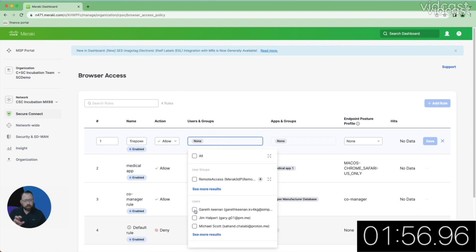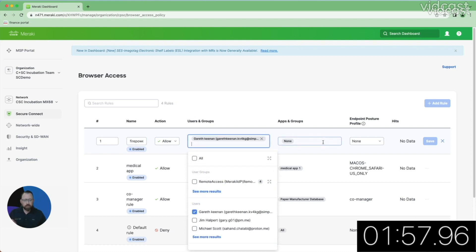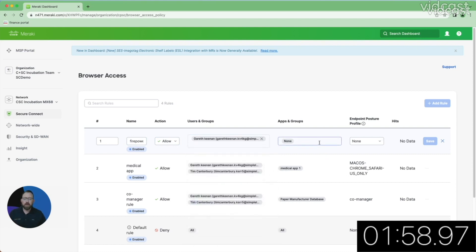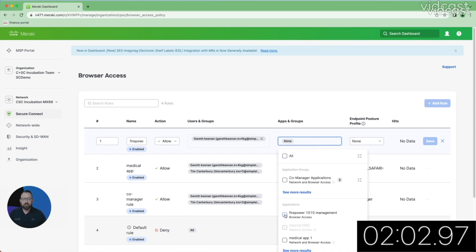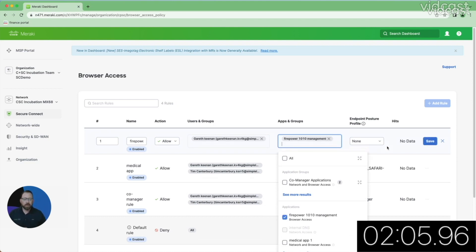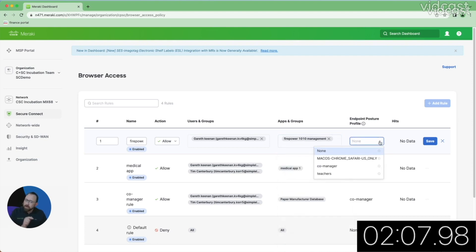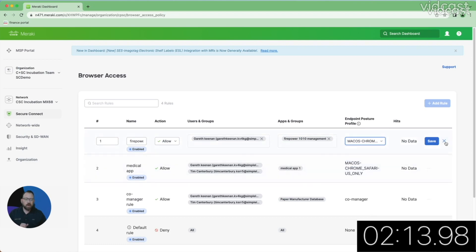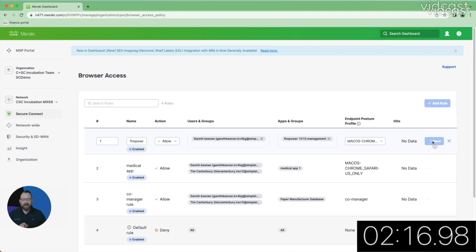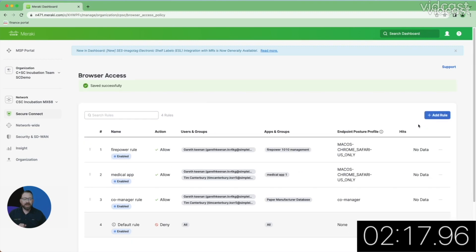I'm going to choose a user and group. Again, this is my identity provider that's already pre-configured. I'm going to choose the application that I want to have access to. I have my Fire Power 1010 management application. We just created that. One other thing I did pre-configure is our endpoint posture profile, the actual components that are needed to fit our posture profile. So a little cheat there maybe, and I'm going to go ahead and hit save there.